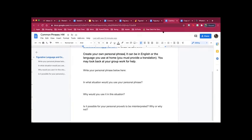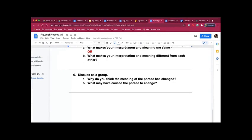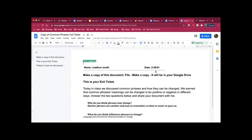So going back to your exit ticket, I'm going to give you guys the last 10 minutes of class to work on this. Okay. That's my lesson. Thank you for watching.